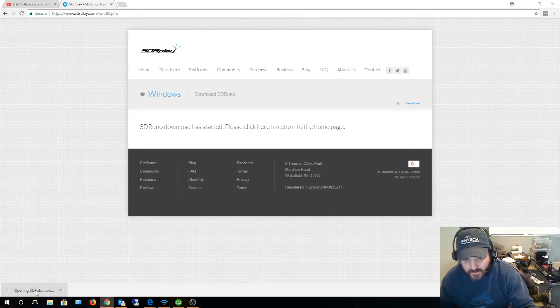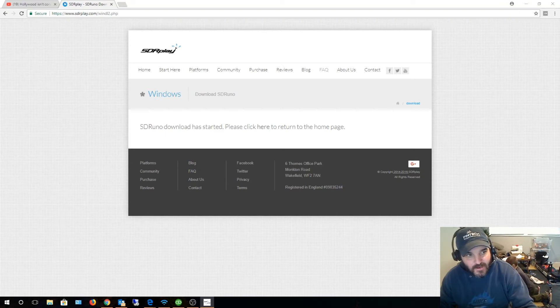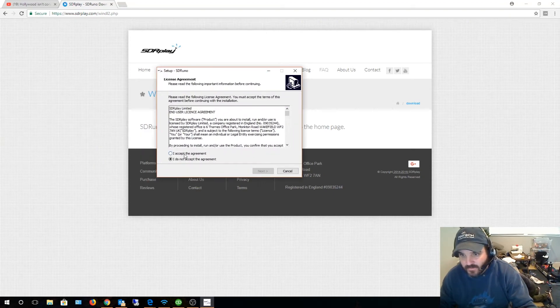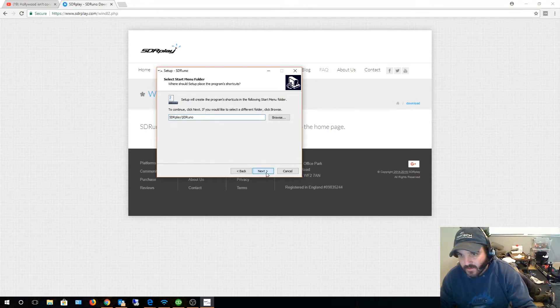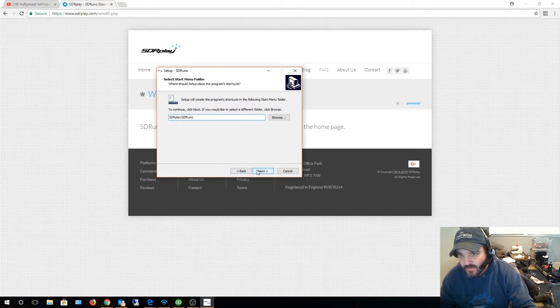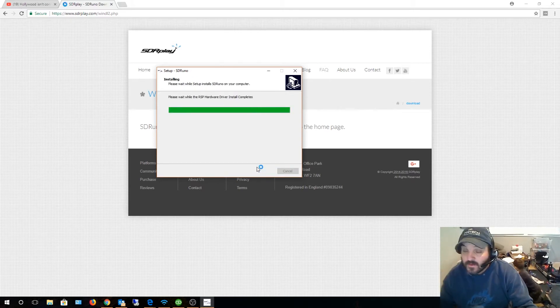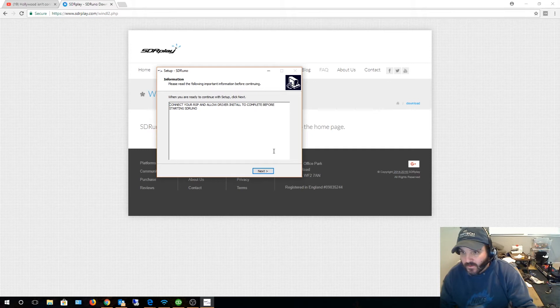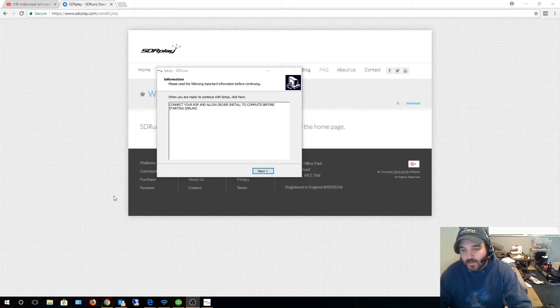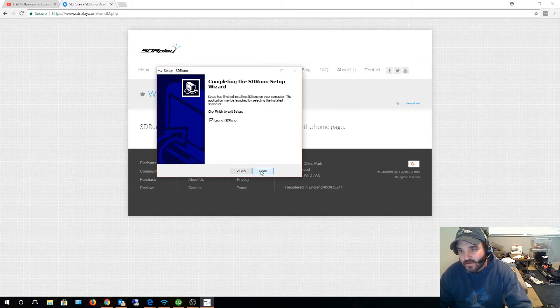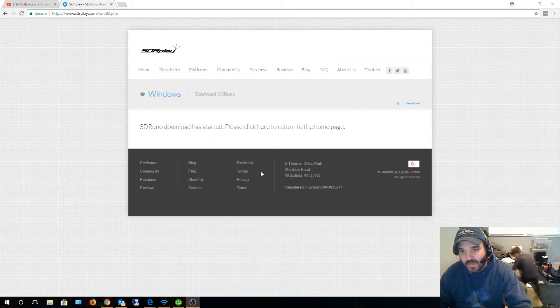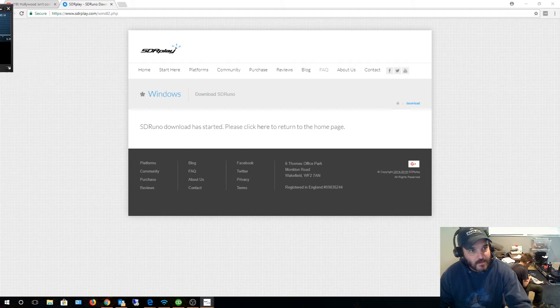It's done downloading and I'm gonna open it up and try to run it. Yes, I accept. Next, next, accept agreement, next, next, desktop icon. Okay, connect your RSP. All right, let me come back. Device is connected. I actually connected it to a USB 2.0 port, not 3. Launch SDR Uno. Let's see what happens.